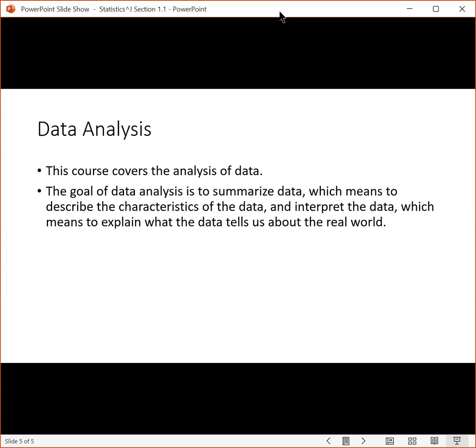This course covers the analysis of data. The goal when you analyze data is to summarize the data, which means to describe the characteristics of the data, and to interpret the data, which means to explain what the data tells us about the real world.